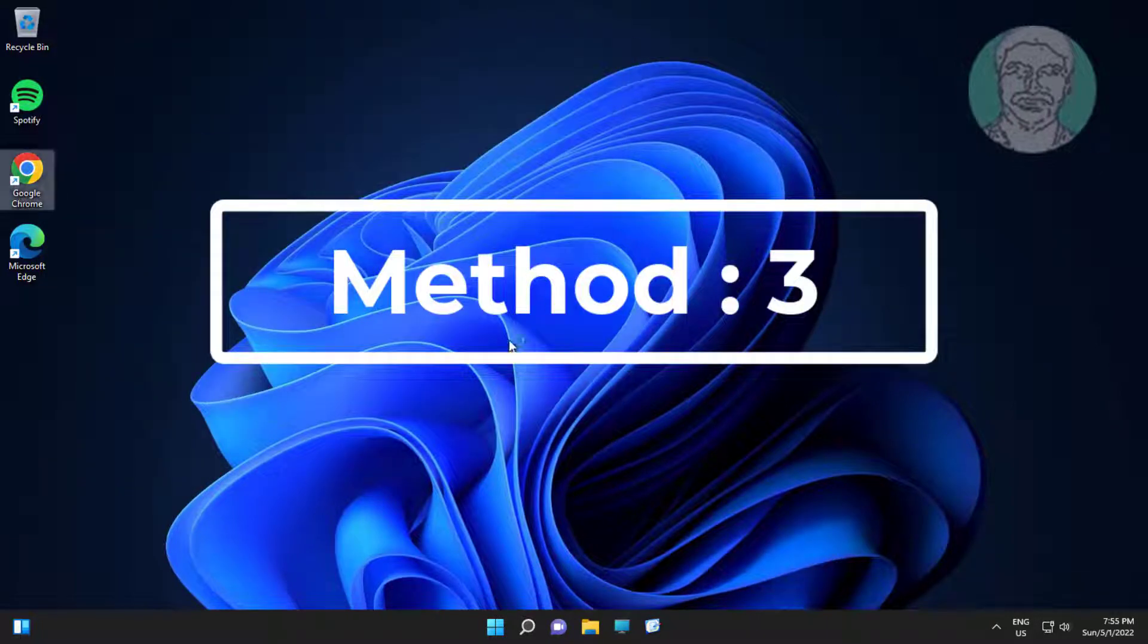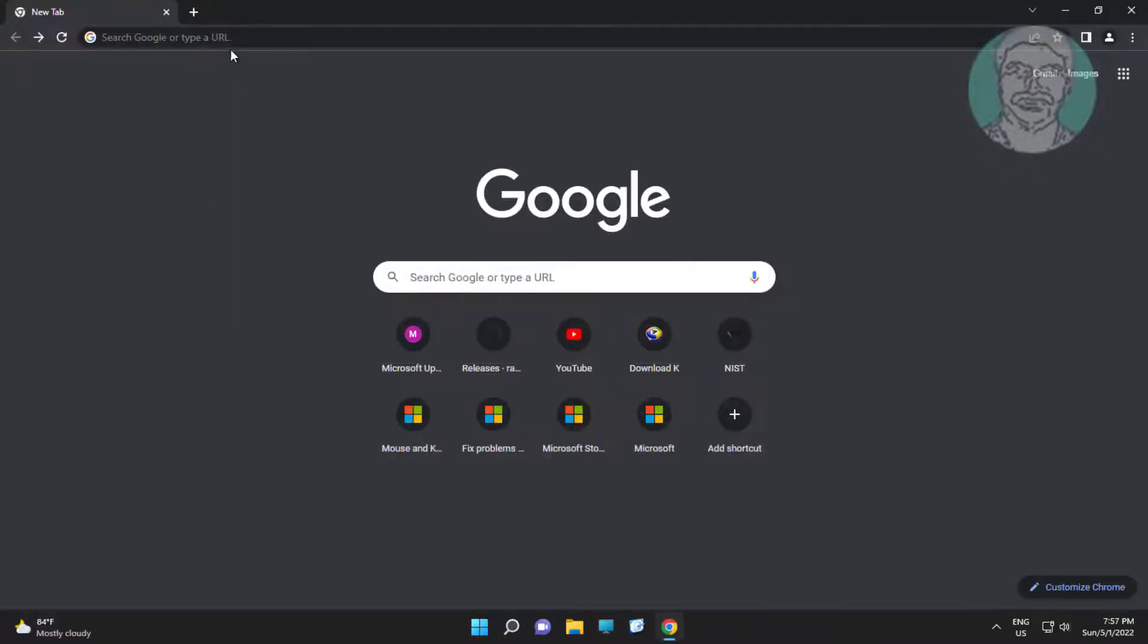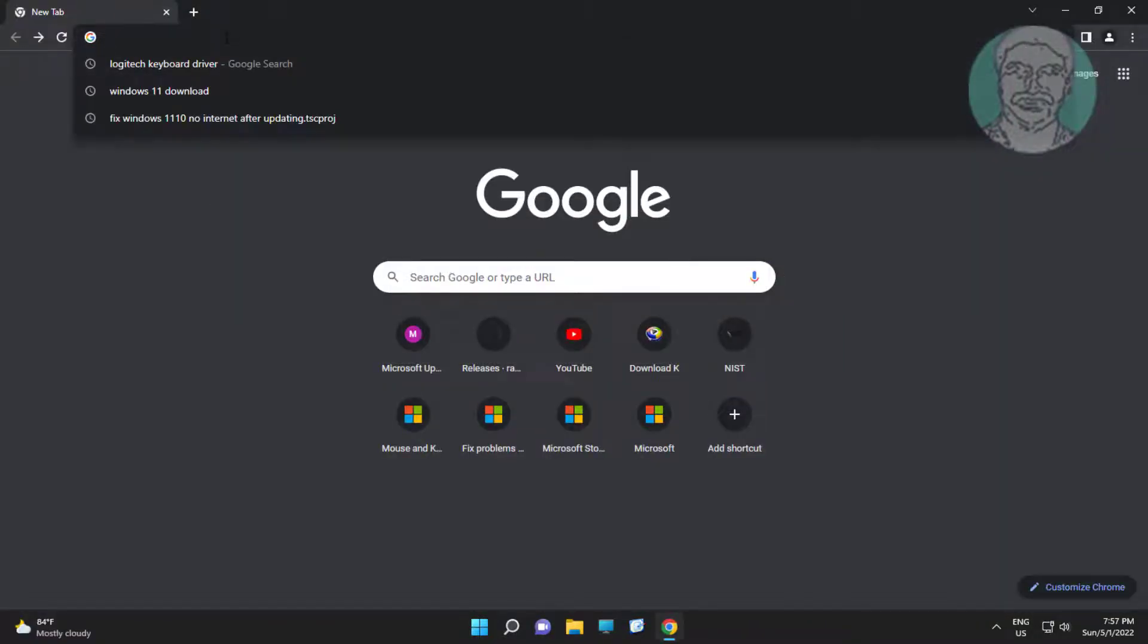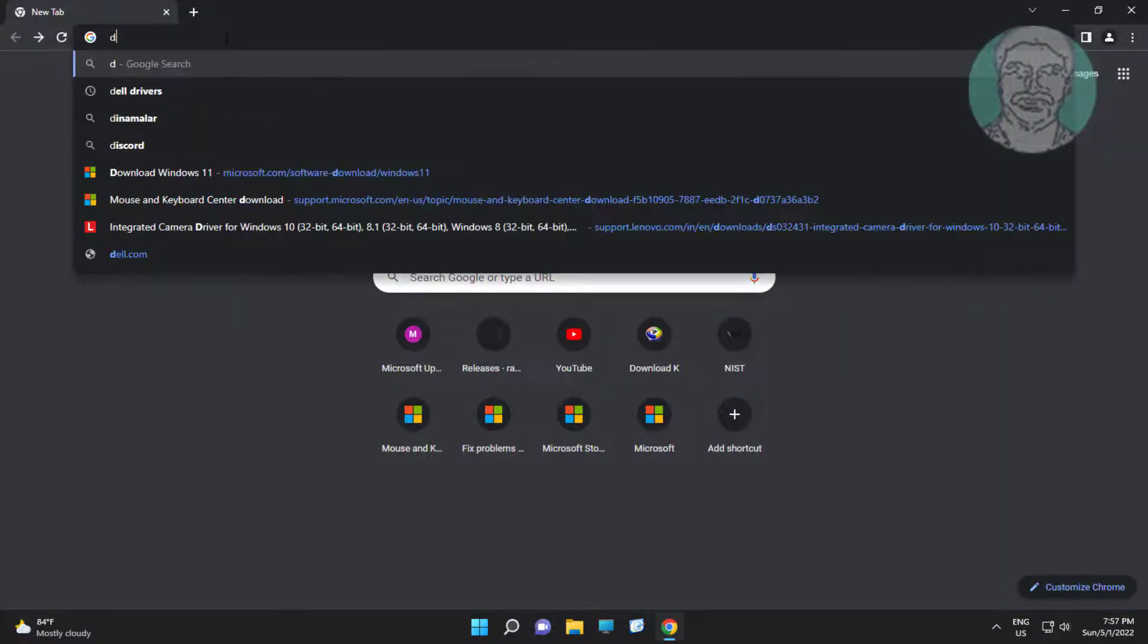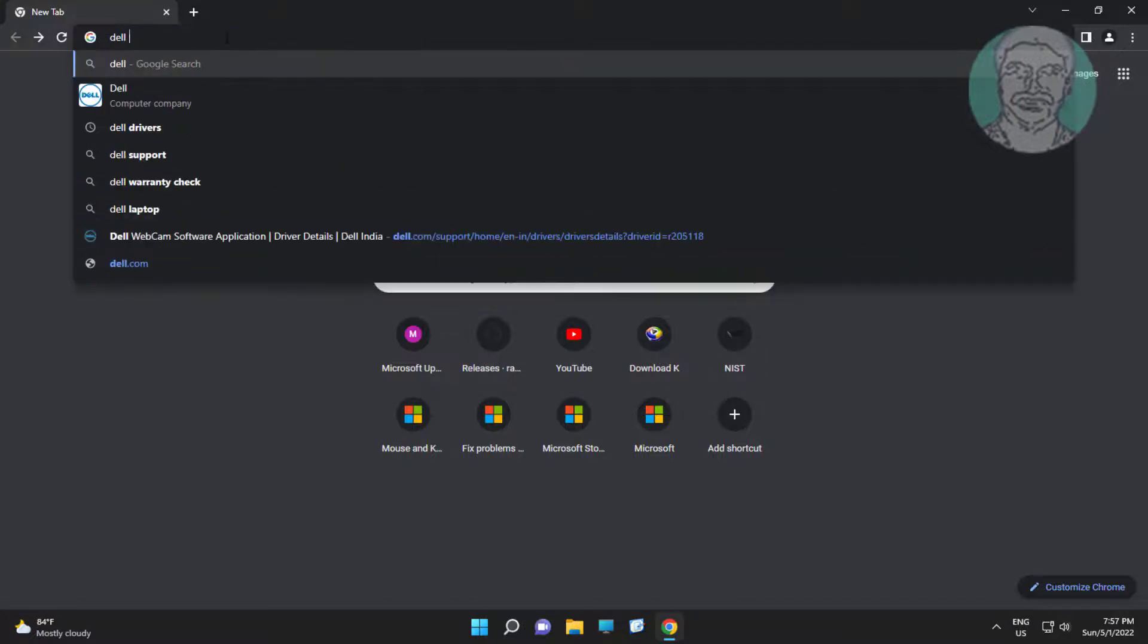Third method is open any browser, type Dell keyboard driver on browser search bar.